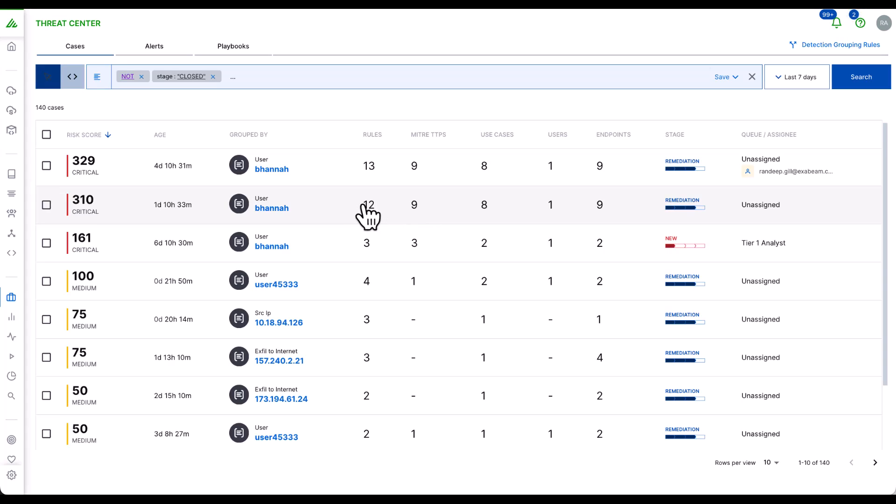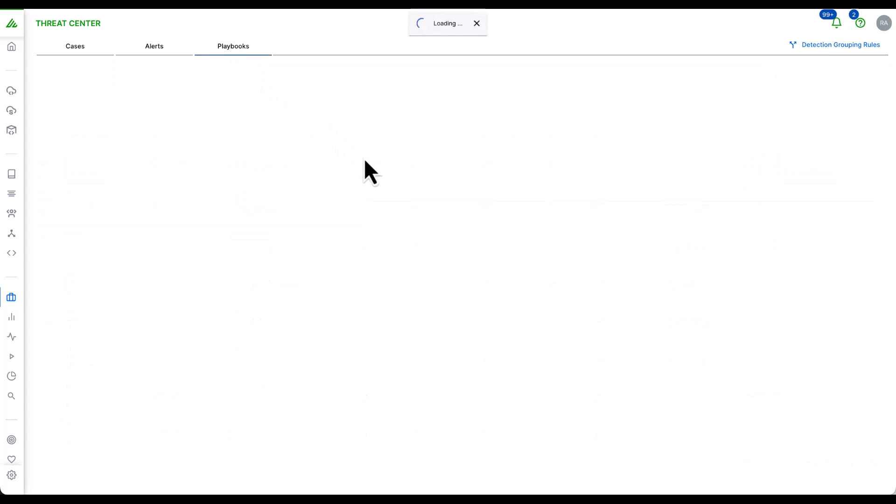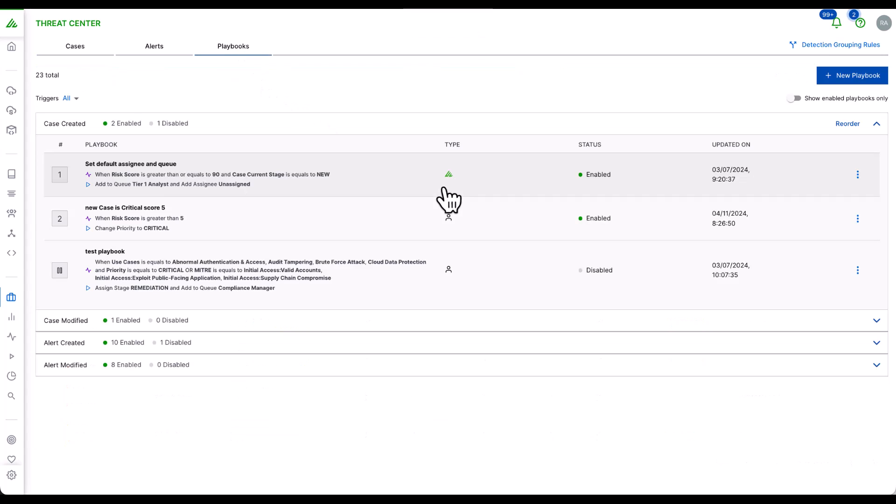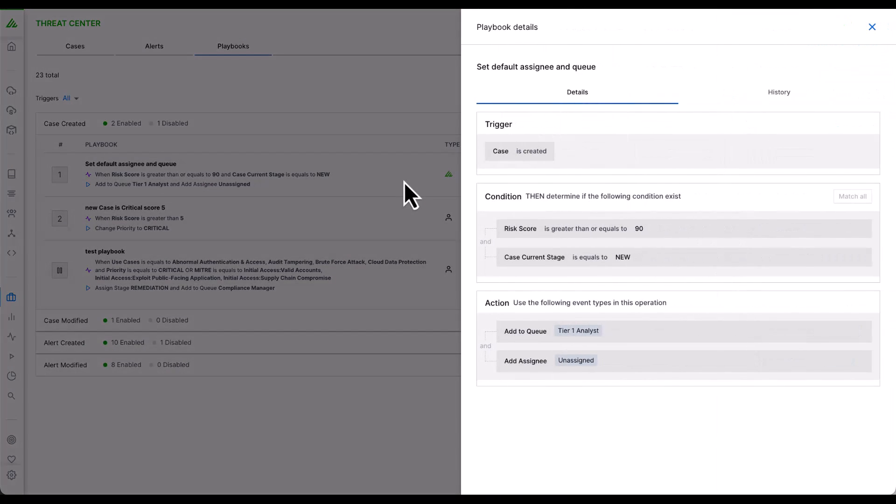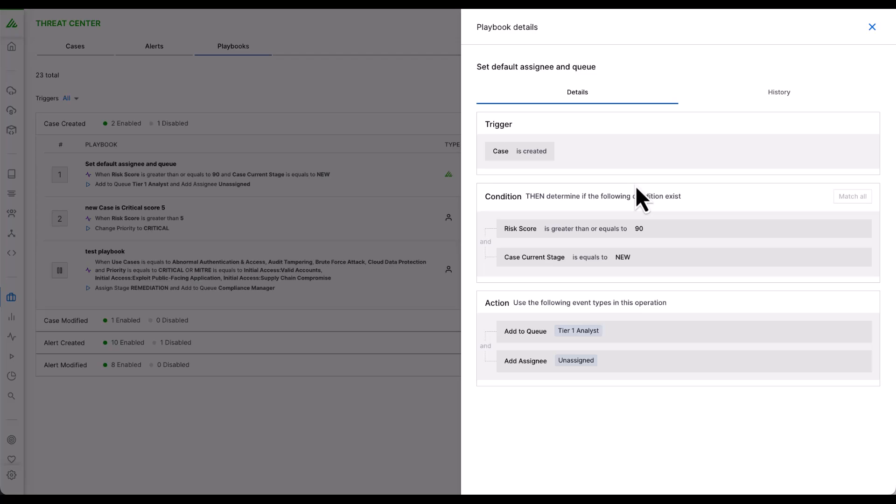Cases can be created manually or automatically. An analyst may review an alert and escalate it to a case for further investigation. Or a playbook can be created to manually escalate alerts that meet its conditions. Because we understand that Threat Center also encompasses anomaly detection rules, we have a default playbook that automatically escalates an alert to a case when an entity reaches 90 points of risk.